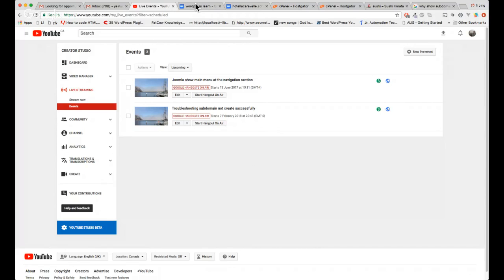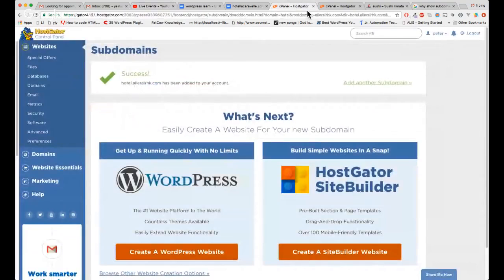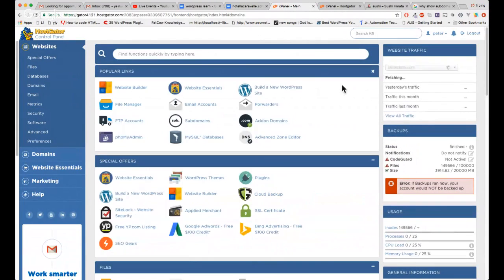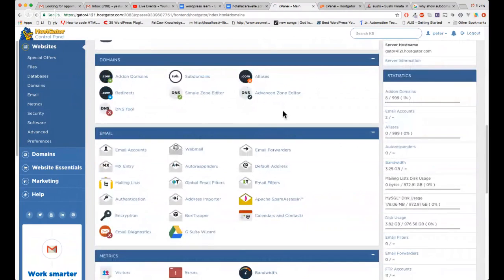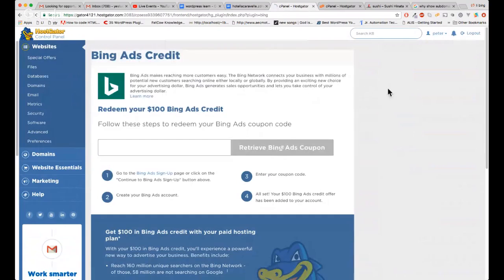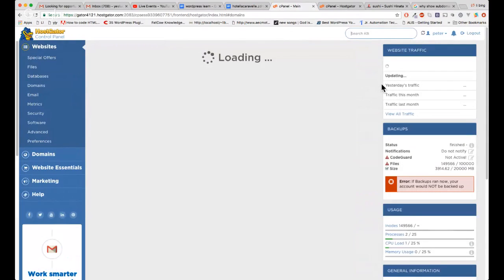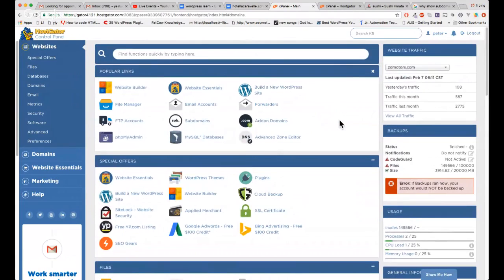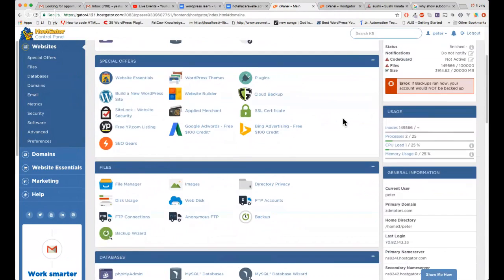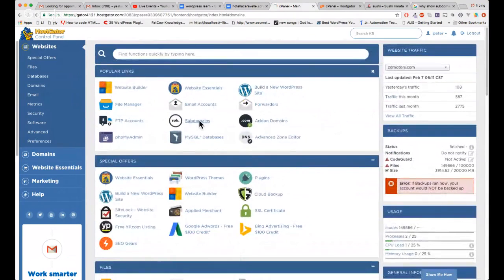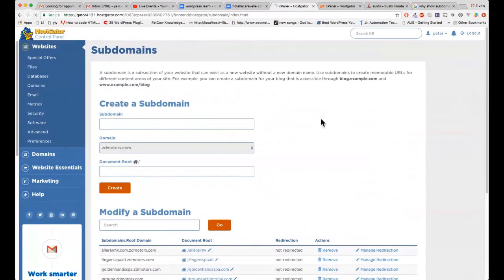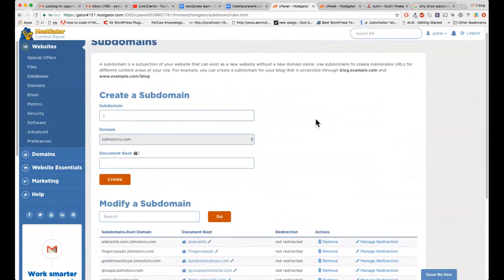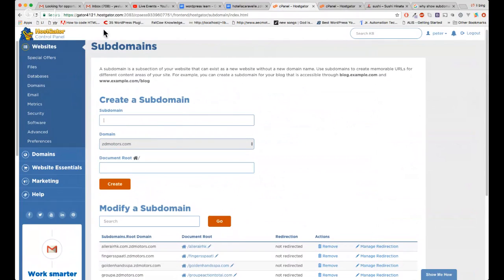This video is for troubleshooting my subdomain issues. The problem is, two days ago I created a subdomain for a new project, but it didn't redirect to the right pages. It seems the subdomain was not created successfully. The reason why is that the domain is not registered in my hosting — it's not in the HostGator account.